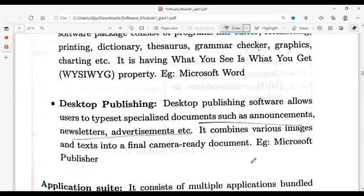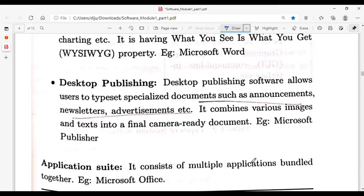Application software is divided into special purpose and general purpose. General purpose software is known as an application suite. Microsoft Office is an example — it is a bundle that includes Word, Excel, PowerPoint, Office, and Publisher. This collection is called an application suite. These are the two types of application software.